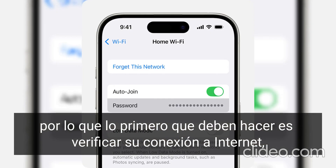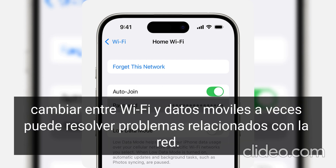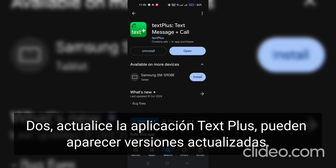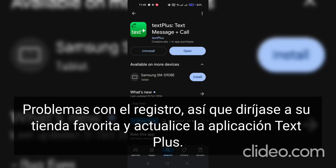Make sure you have a stable and strong internet connection. Switching between Wi-Fi and mobile data can sometimes resolve network-related issues. Two: update the TextPlus app — outdated versions may cause issues with sign up, so just head to your favorite app store and update the TextPlus application.